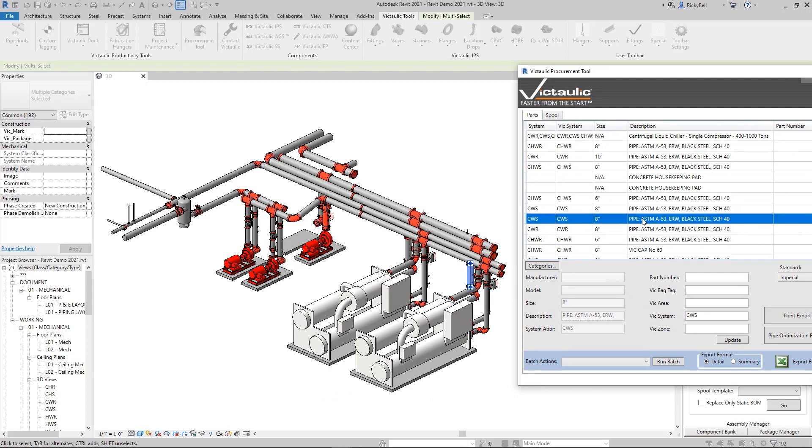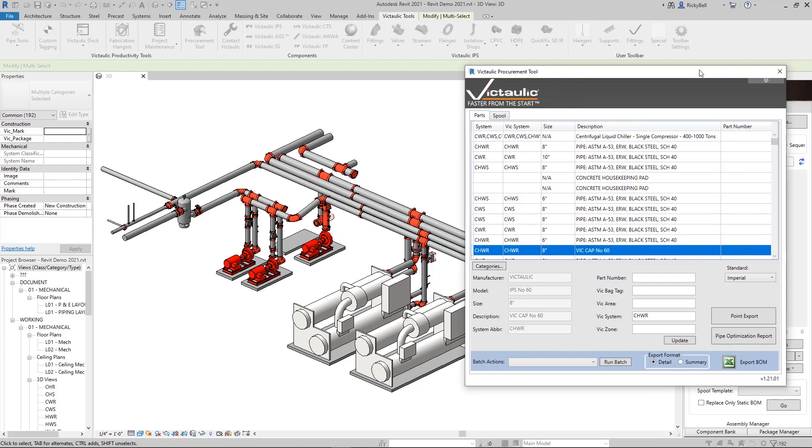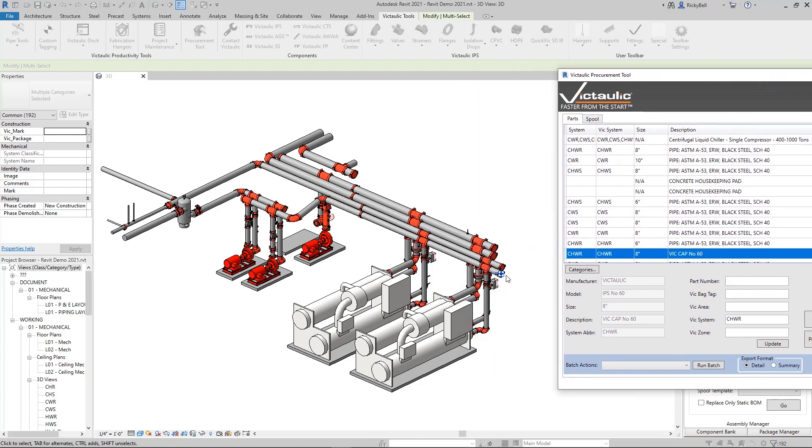And if you notice in the background, as I'm clicking on each one of these, you'll see the selection changes. So right off the bat, one of the very first things you can do with the Procurement Tool is use it as a selection tool for something that's really difficult to select. Maybe you're trying to get to the cap at the end and it's fighting you. You can always just procure everything around it, grab it out of the table right here, and just close the Procurement Tool, and then you'll have it selected.